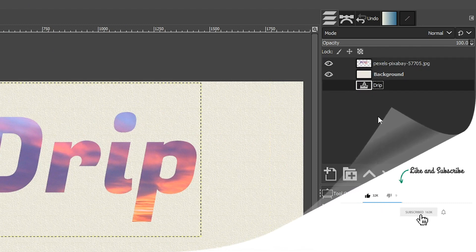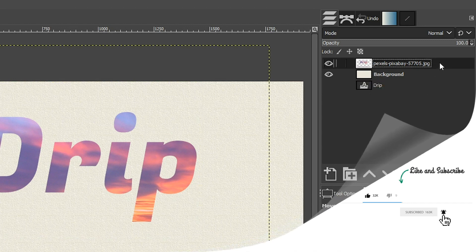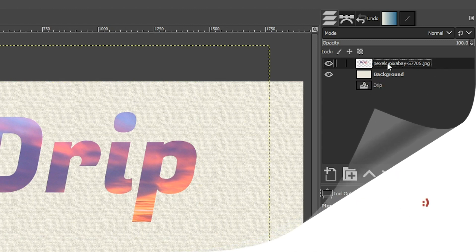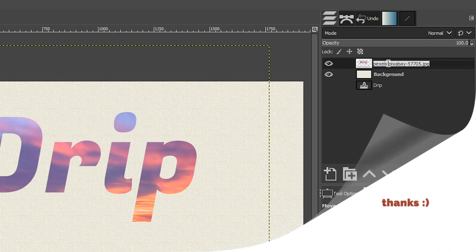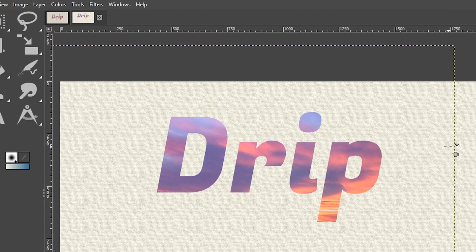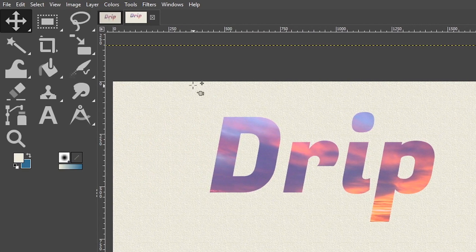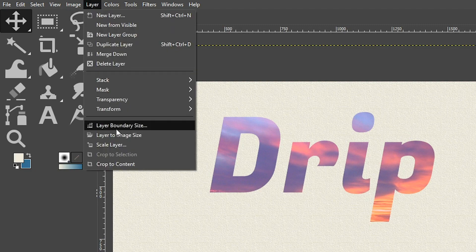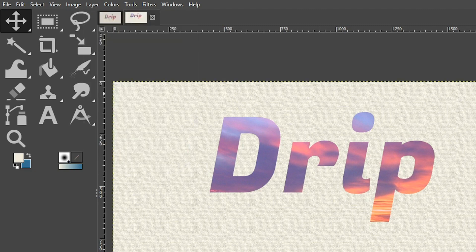Deselect with Select > None. We can turn off the drip layer since we don't need it anymore. I'm going to drag it to the bottom and reselect the image layer — I'll name it 'image drip'. Then go to Layer > Layer to Image Size to change the layer boundary size to match the canvas.